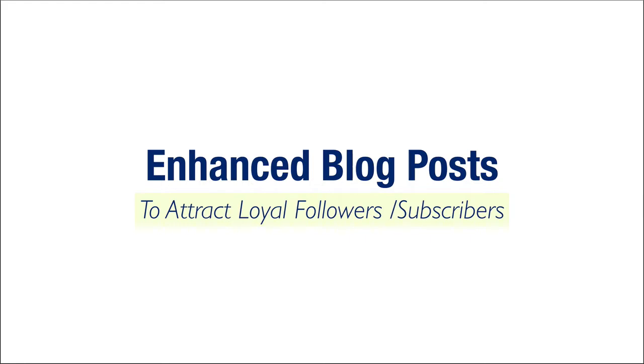This blogger, this expert that's sharing information is really going above and beyond to give me some great information. And so when you create an enhanced blog post, you're giving yourself the opportunity to connect with a new reader and turn them into a follower or a subscriber on your mailing list, somebody that's going to stick with you for the long haul.